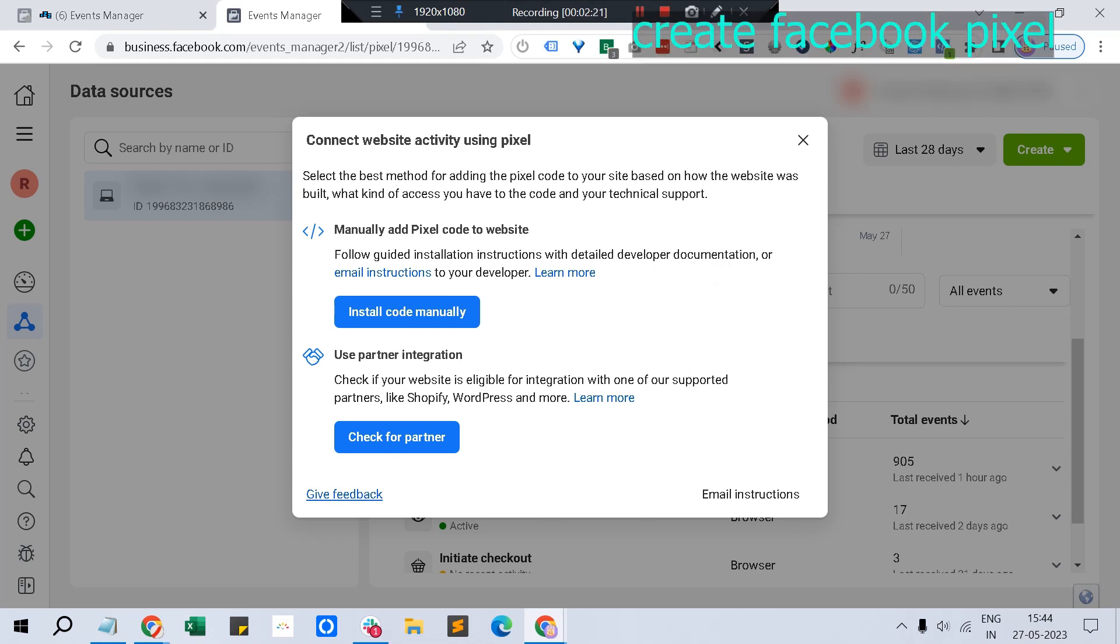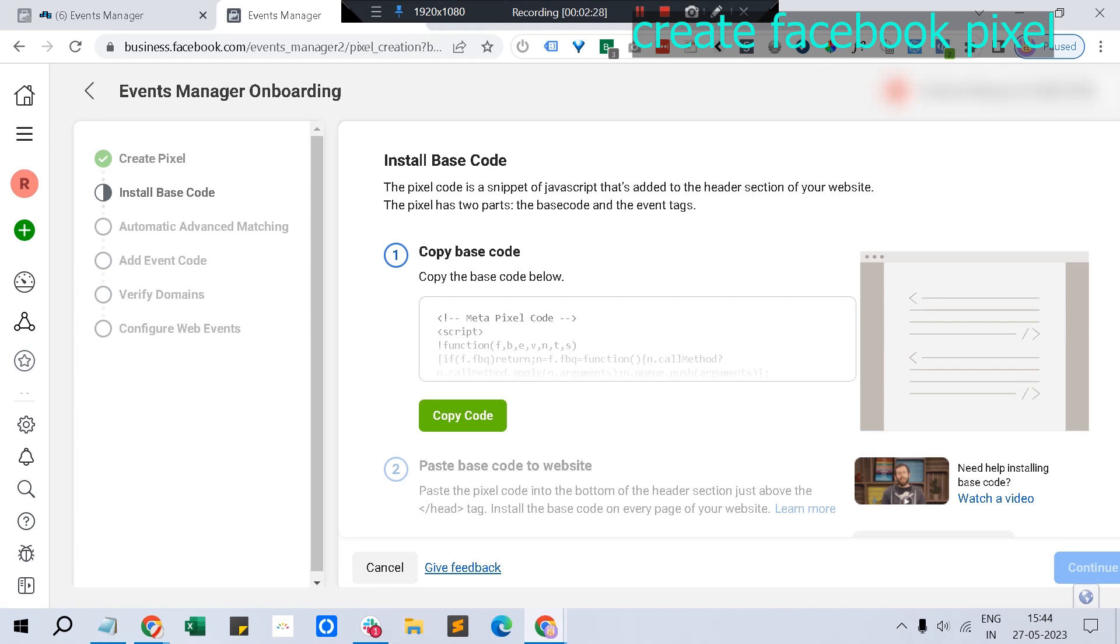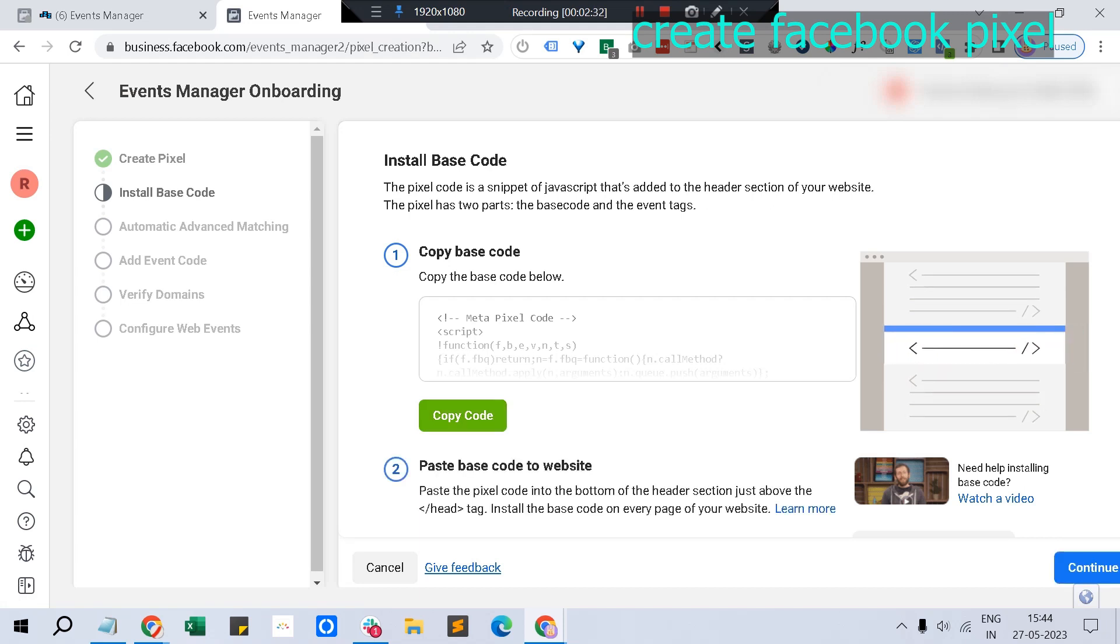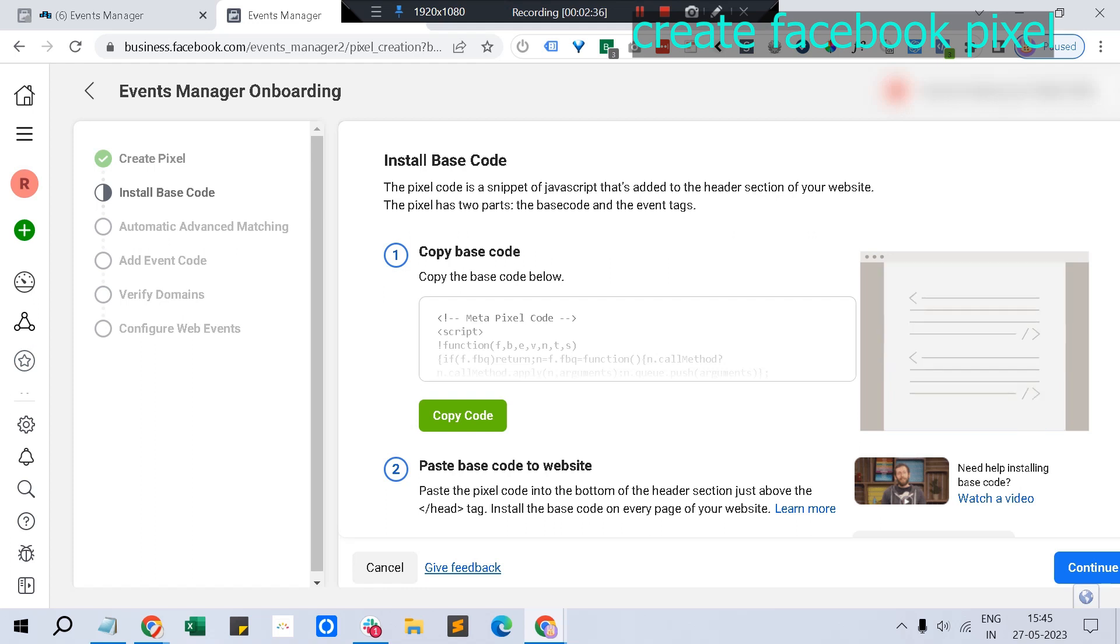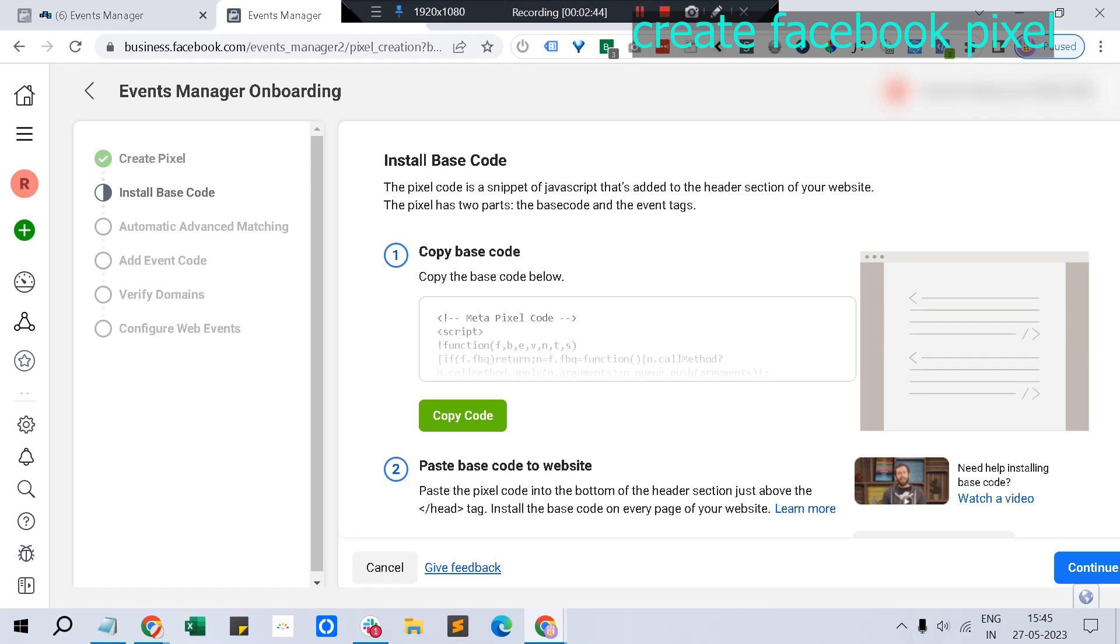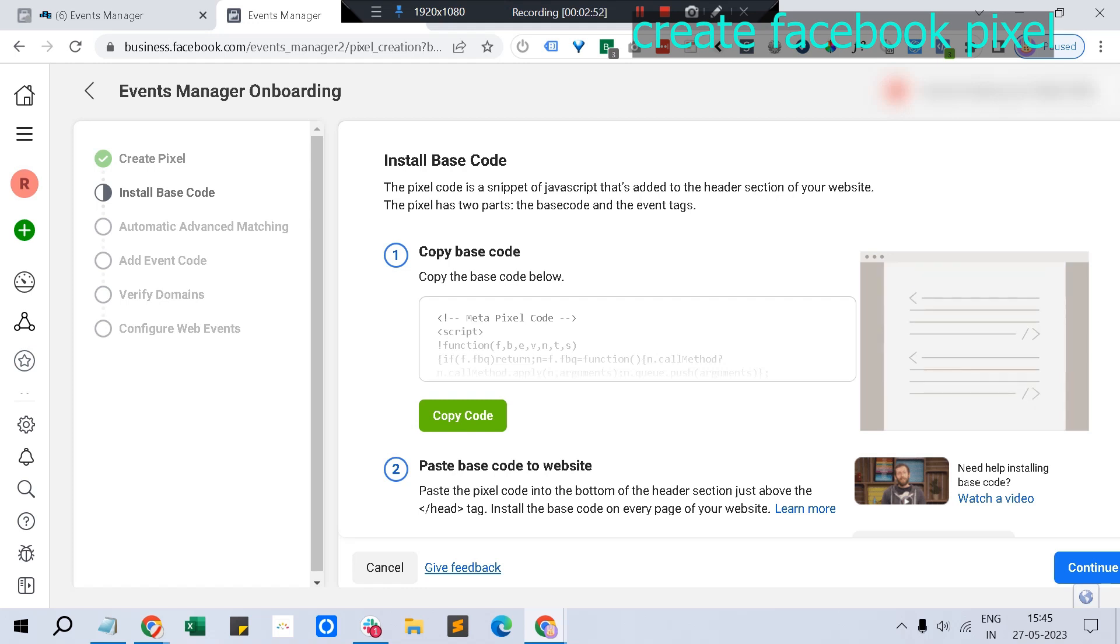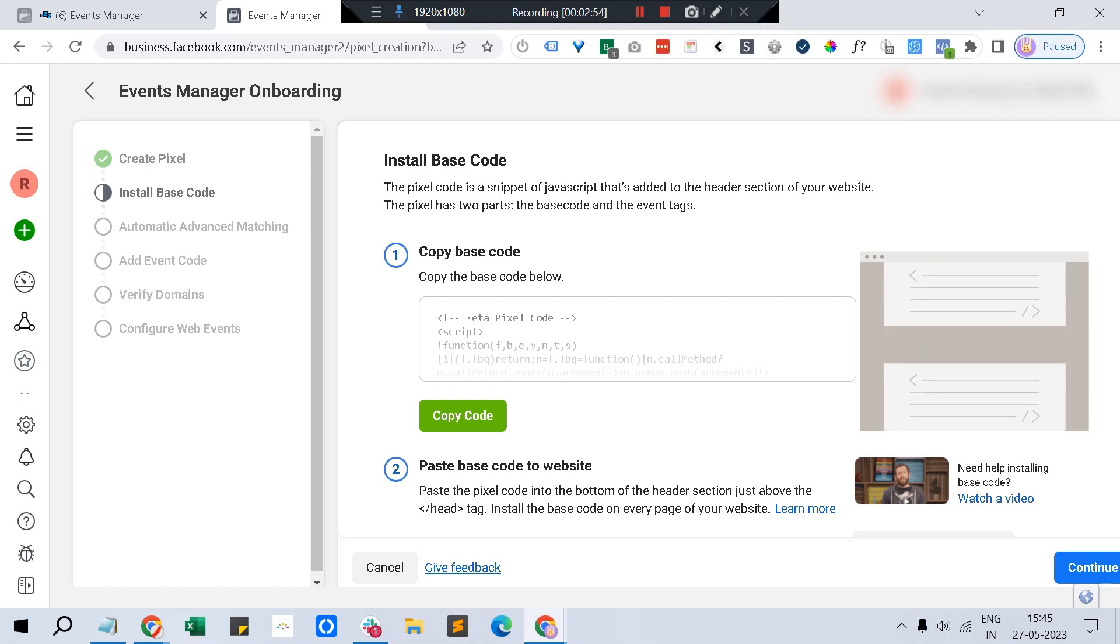Click 'install code manually' and you'll be shown a base code. Base code captures the page view and all the common data from your website and reports it back to Facebook. You can create a custom audience based on this pixel traffic.